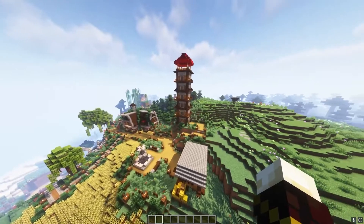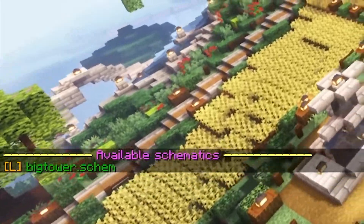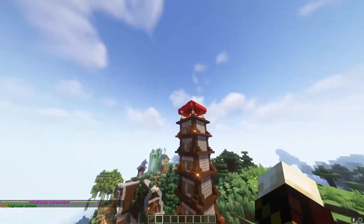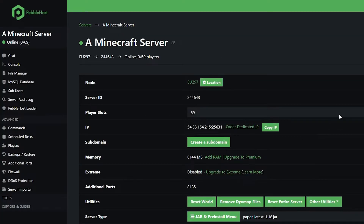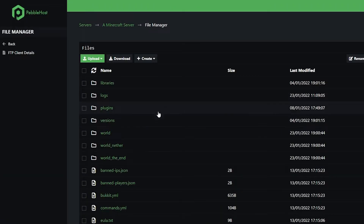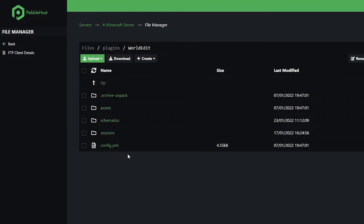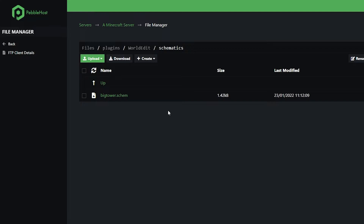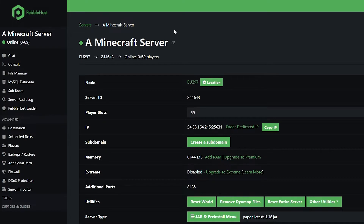So we're currently in a different world. If I do /schematic list, as you can see, we have one available schematic called 'big tower', which is this big tower right here. Then if we go to our server files — so we're now on the server page. The first thing you want to do is go to the file manager on the left, go to the plugins folder, click WorldEdit, go to schematics, and then find your schematic. You want to click the checkbox next to it, and then click download. Once it has downloaded, click back, and then go to the server that you want it to be in.